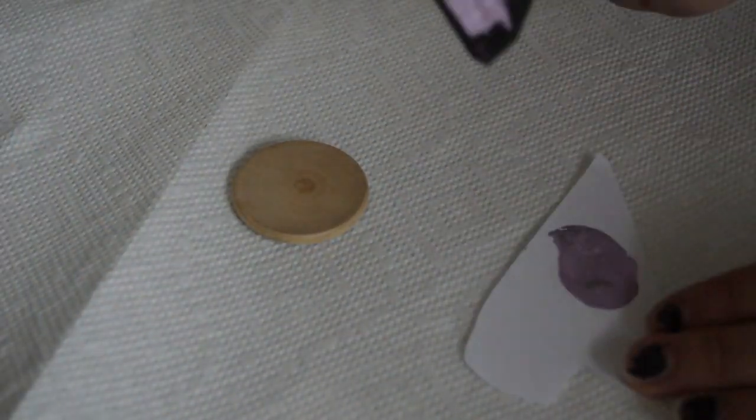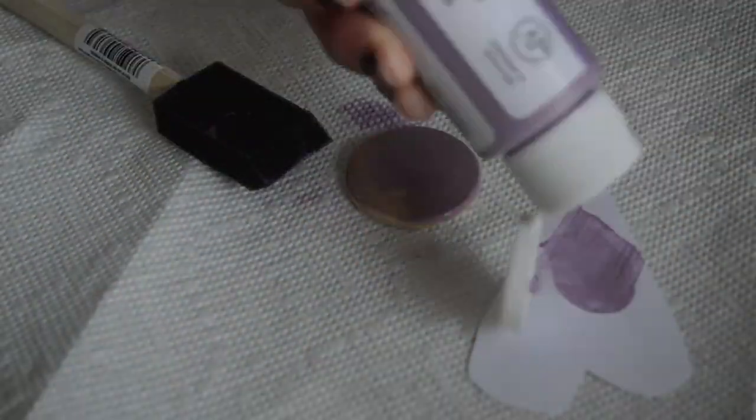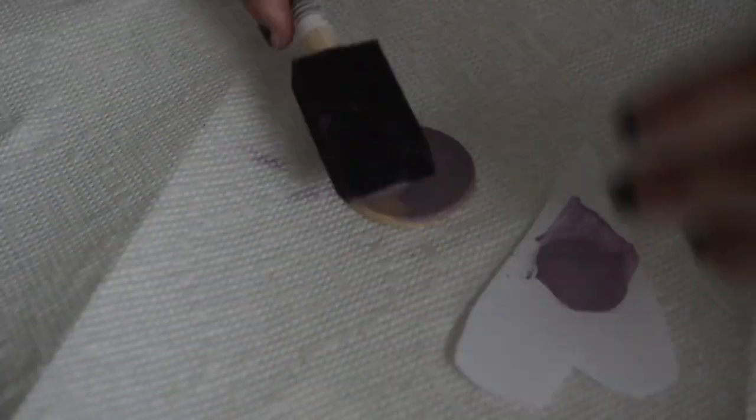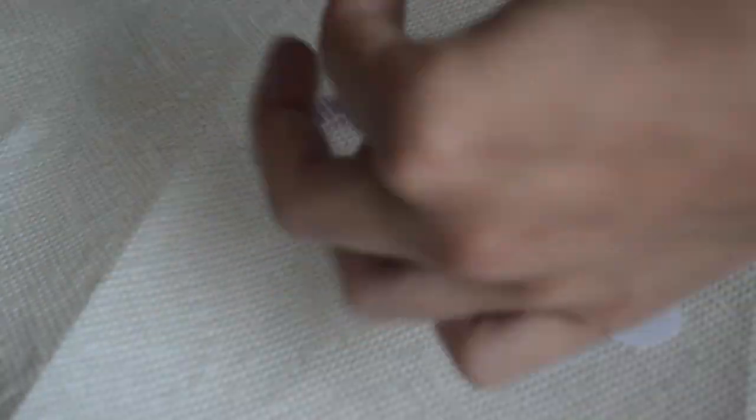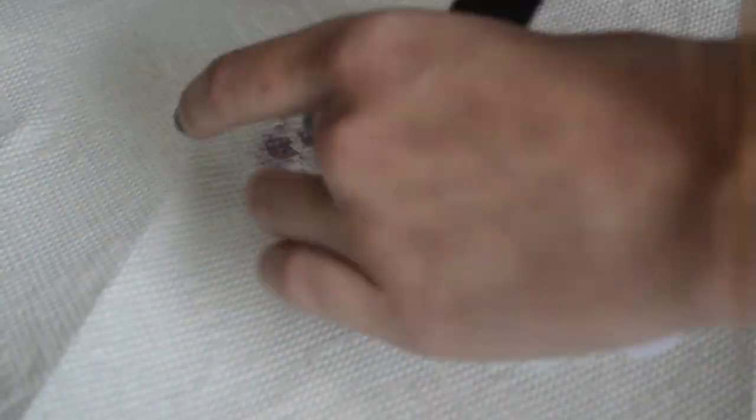Next, you'll want to paint the wood cutout. Depending on the thickness of your paint, you might need to do more than one coat. I ended up having to do two or three.